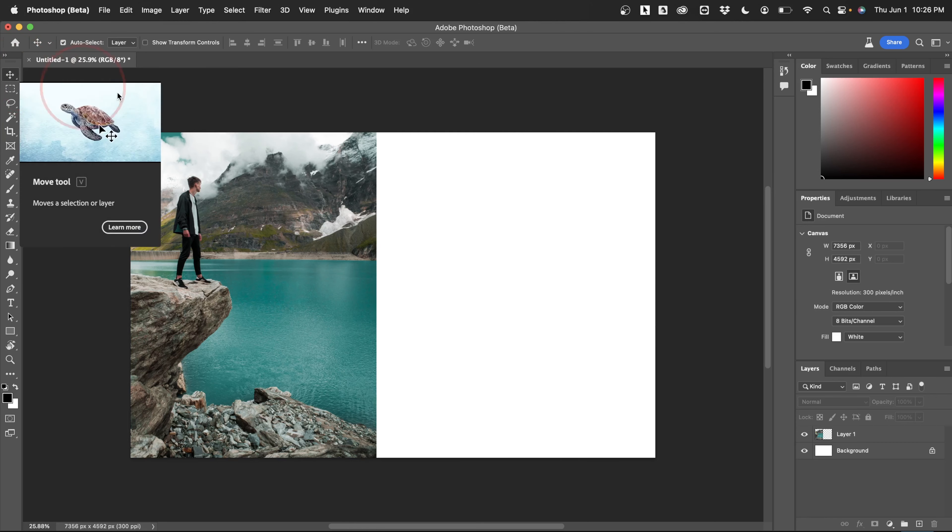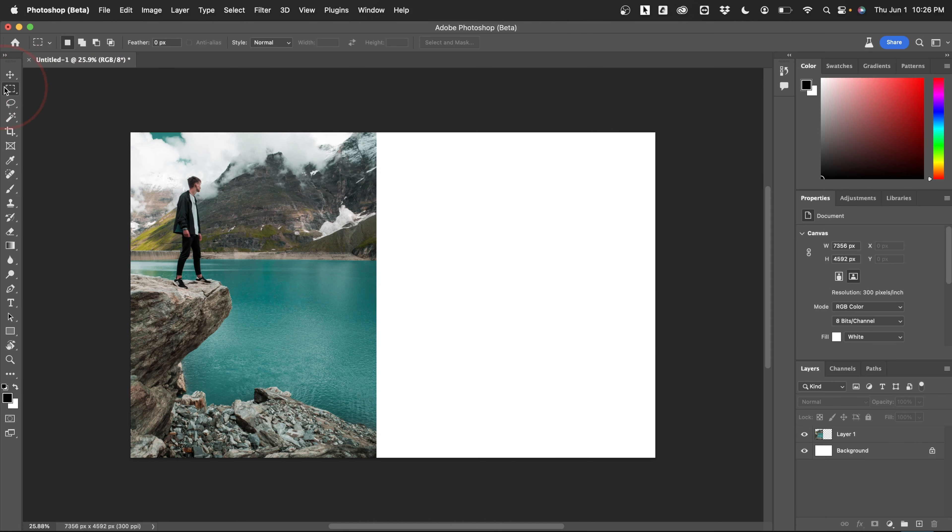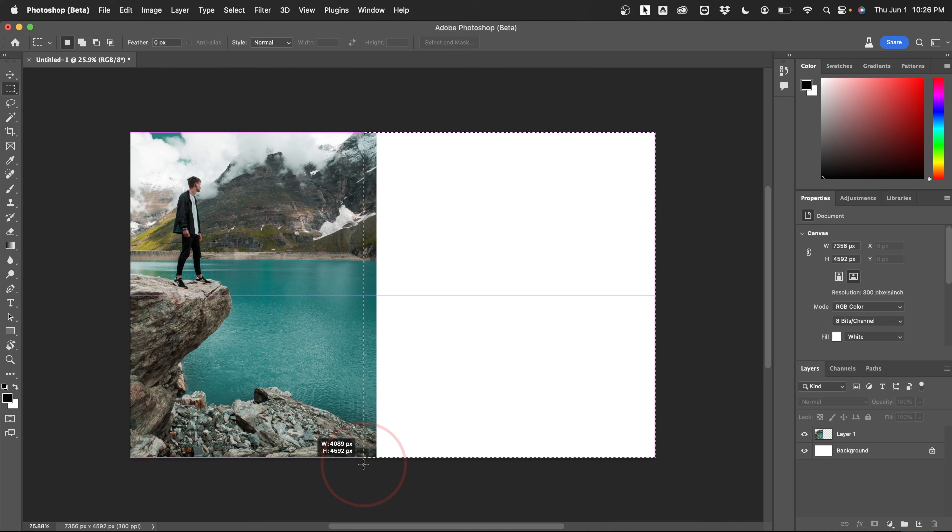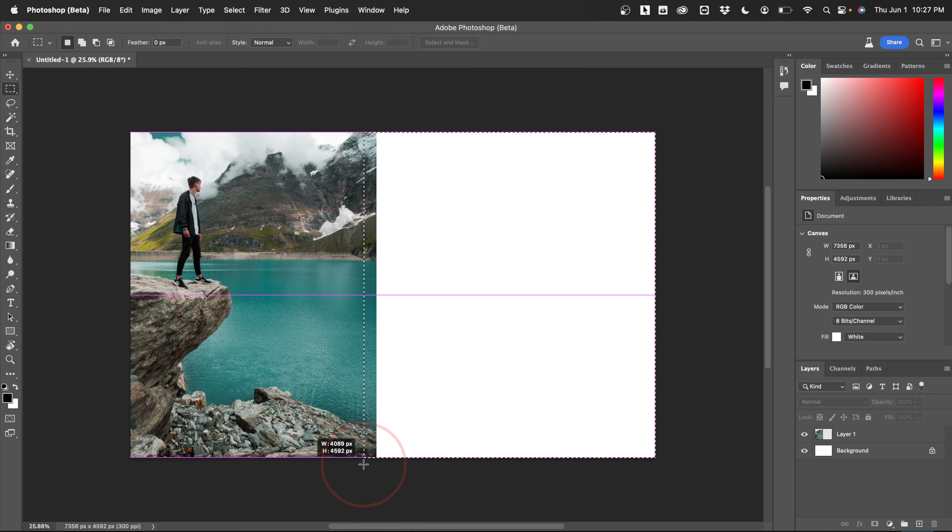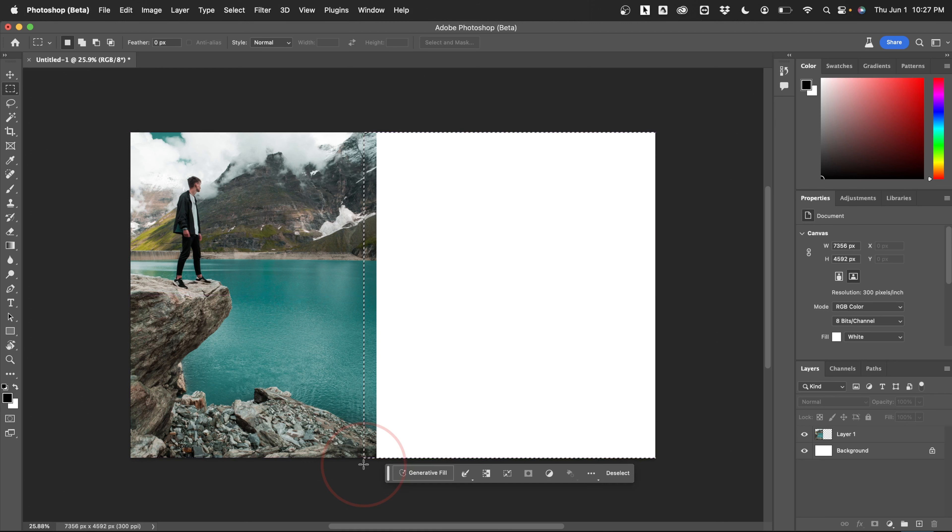Next, choose the marquee tool and let's select the new blank space that we just added. A trick here that we found out is make sure to overlap some of your selection into the existing image like this. It's just been creating better results when we do this.